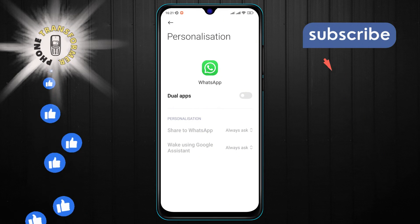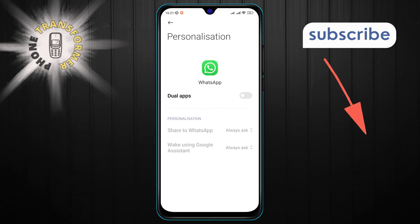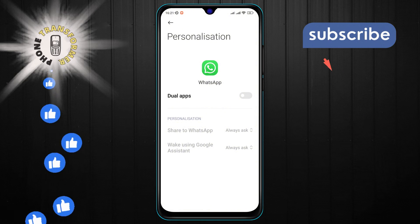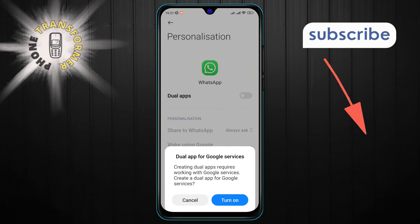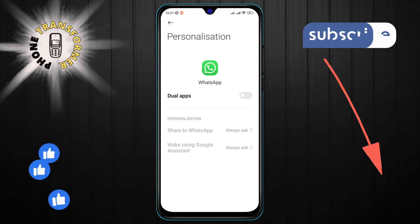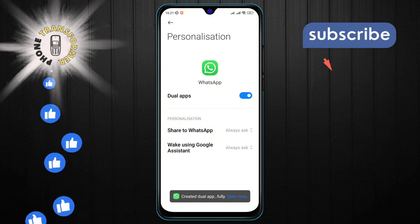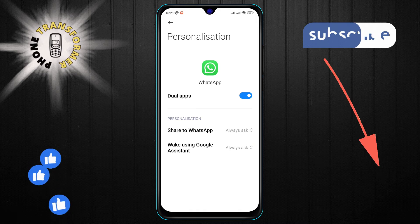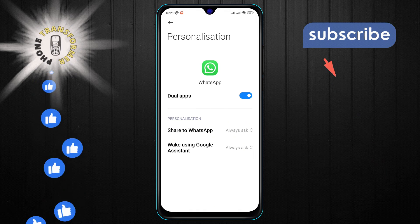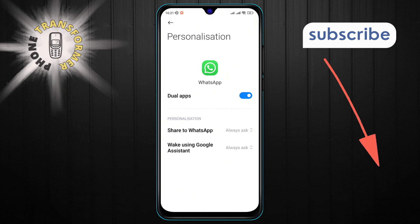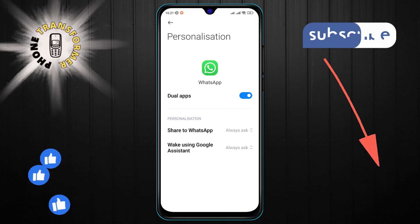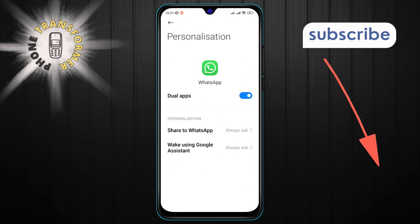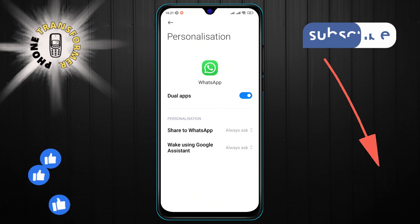Step six: finally, once you've selected the app to clone, there should be a toggle switch. Simply tap on it and tap 'Turn On'. And voilà — you've got dual apps running on your Android phone. Congratulations, you've successfully enabled dual apps on your Android device!